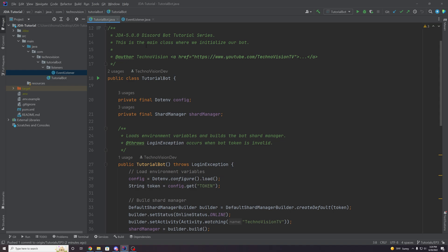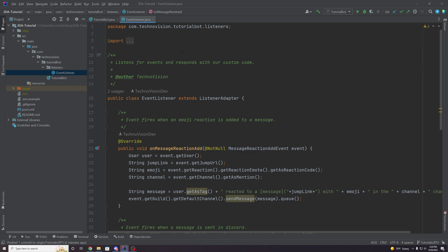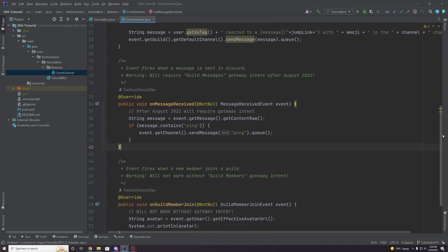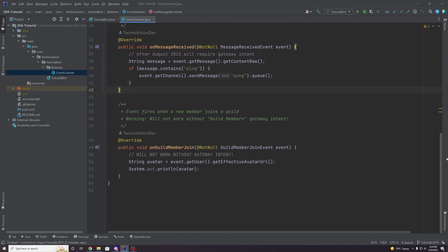So if you remember last time in the last episode in our event listener class here, we had an event that we added just to test out called on guild member join, which we knew was not going to work because it required a gateway intent. So we're going to talk about how we can enable this intent now.